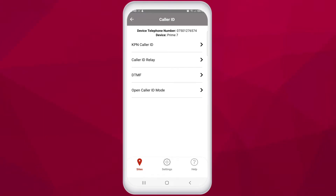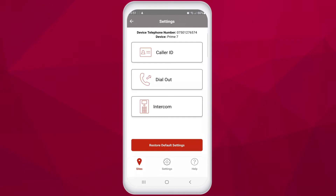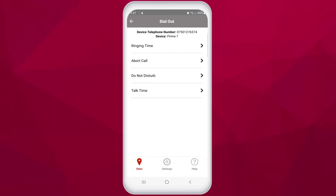Open caller ID mode can be disabled or enabled here. This allows any phone number to call the intercom and trigger the opening of the entrance. In the dial out area of the advanced settings section, you can control a few settings on how the intercom places calls to your outside numbers.